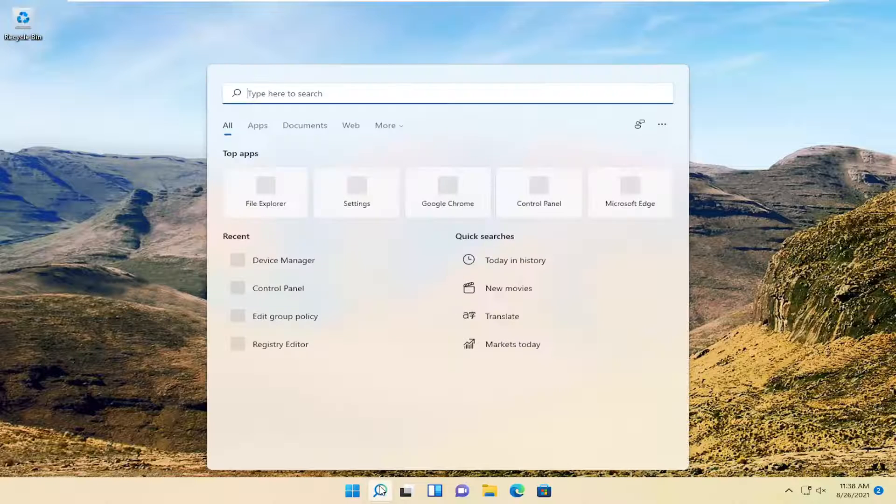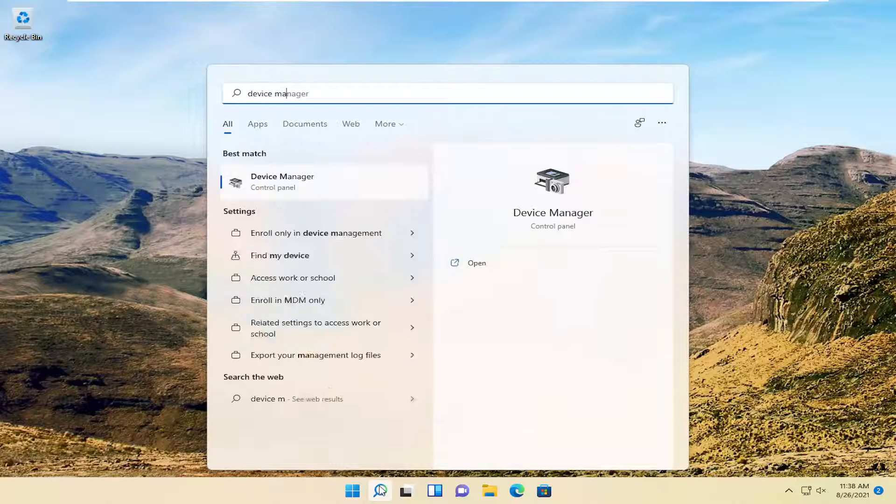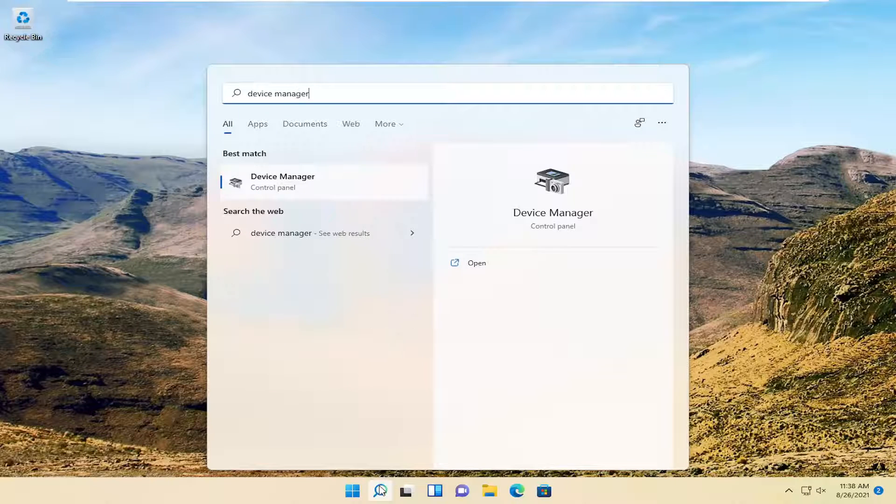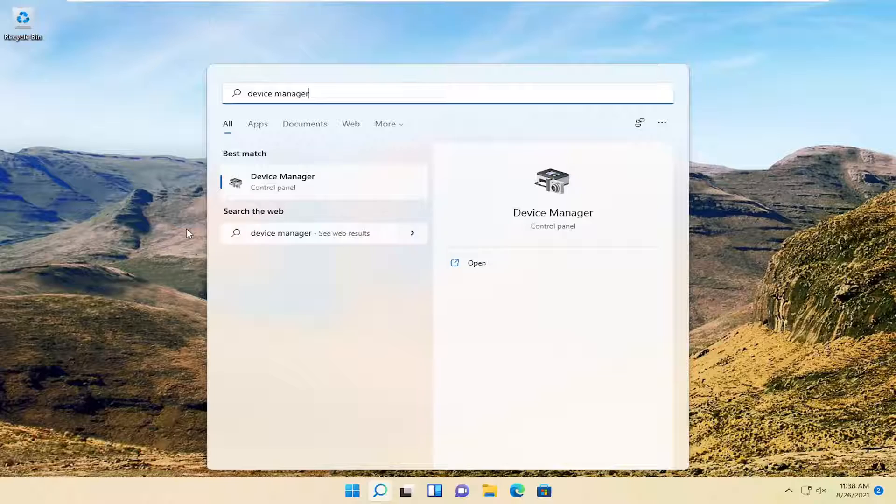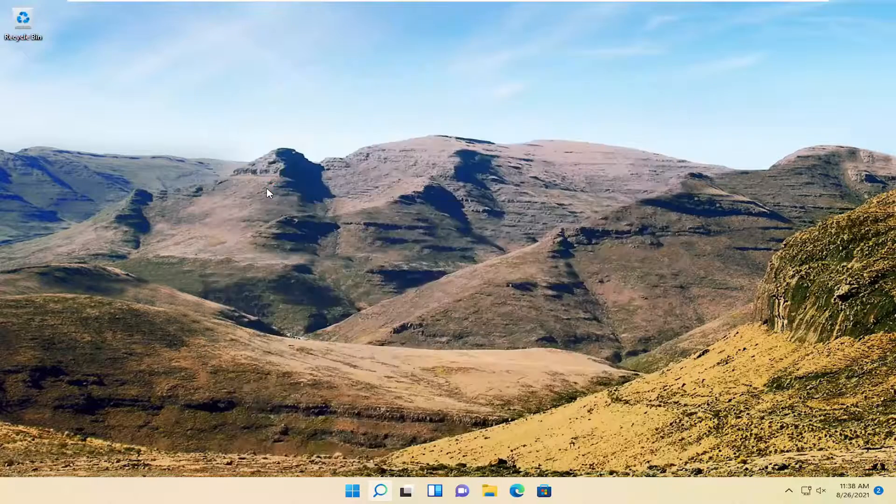So all you have to do is open up the search menu, type in Device Manager. Best result should come back with Device Manager. Go ahead and open that up.